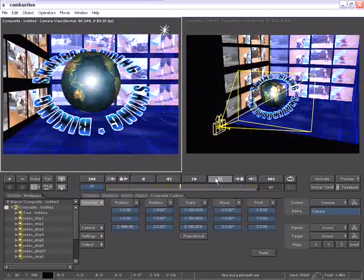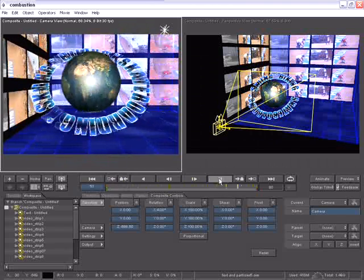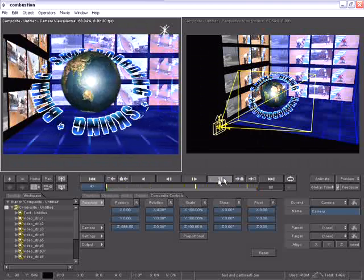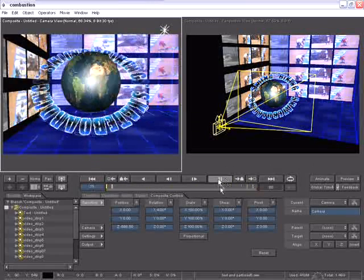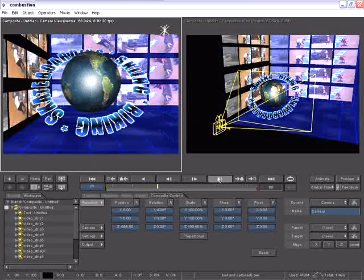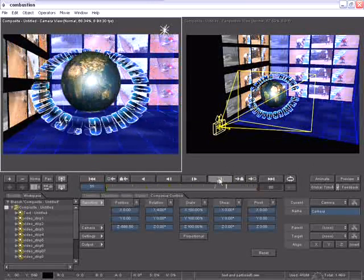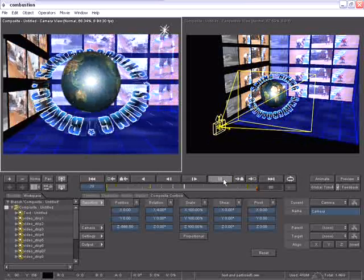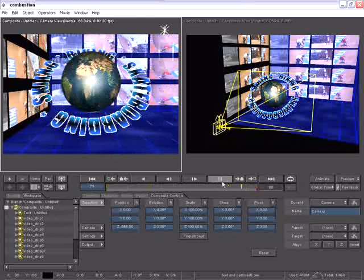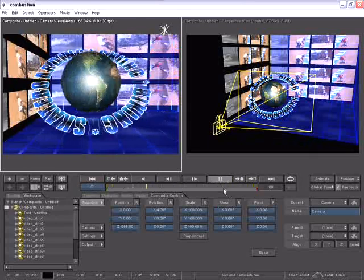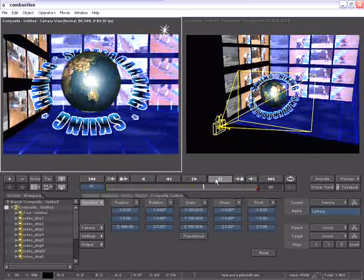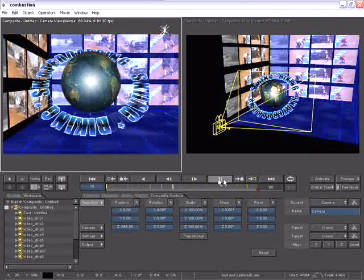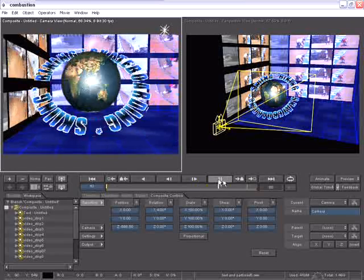Very often, there will be multiple combustion artists working on the same project, each one creating different elements that then have to be brought and composited together. With the ability of importing a workspace, I can import as many composites inside of one workspace.